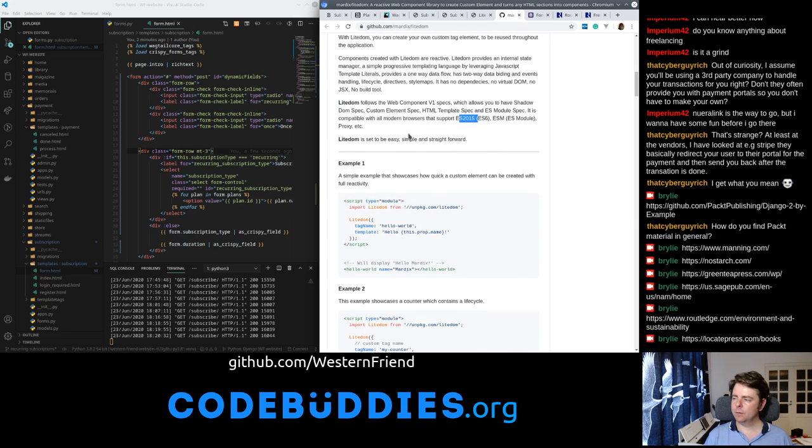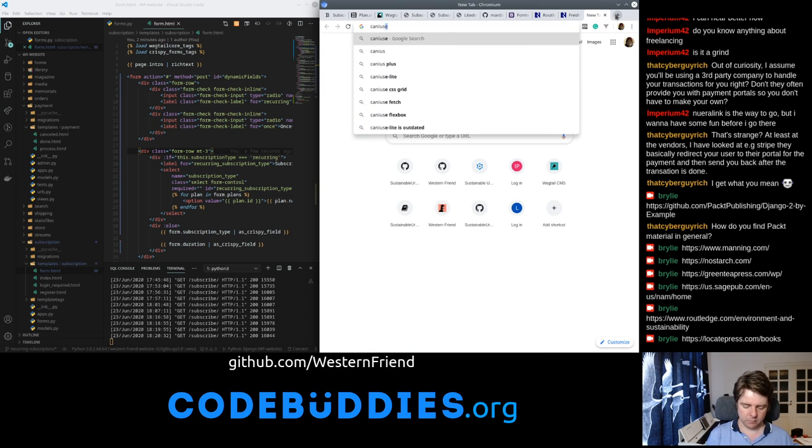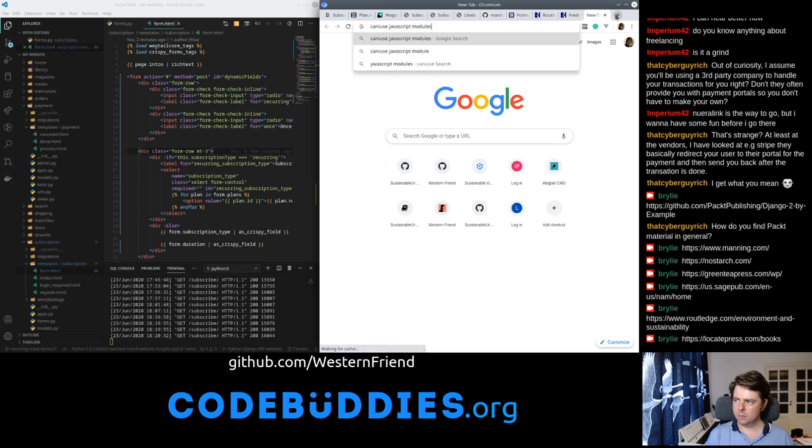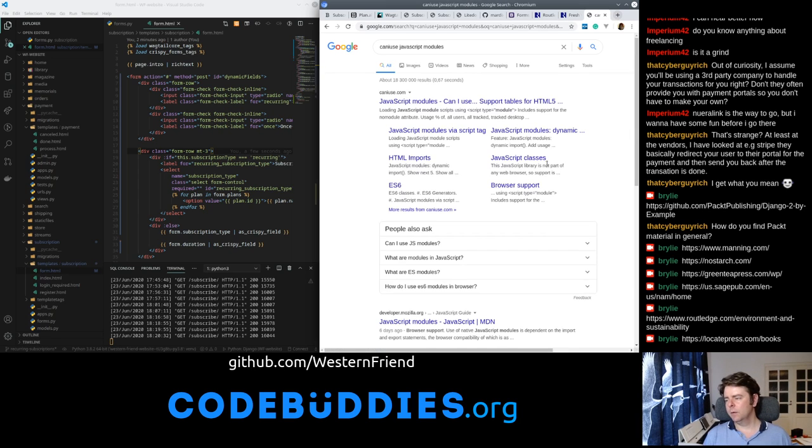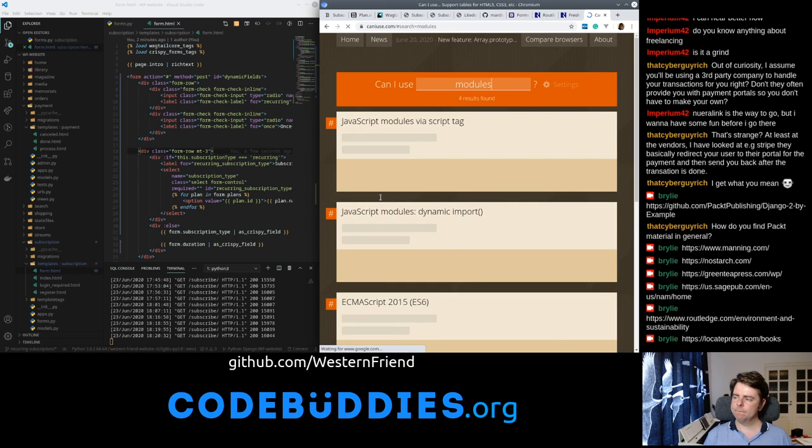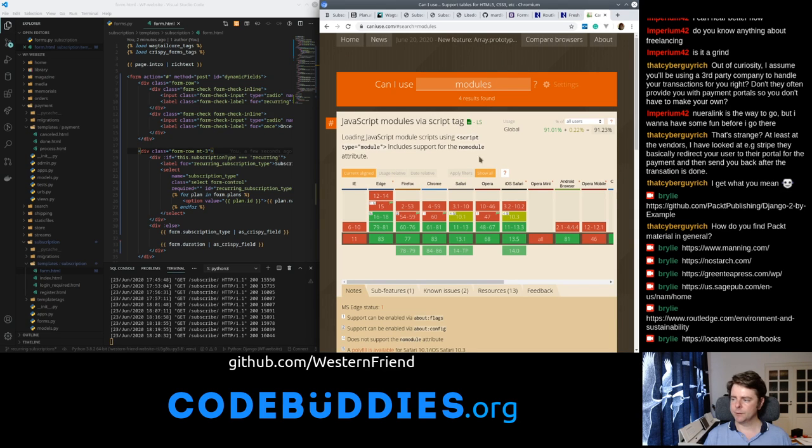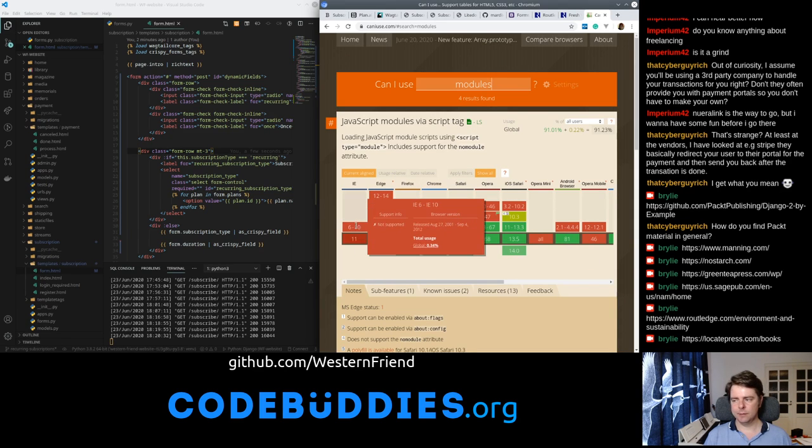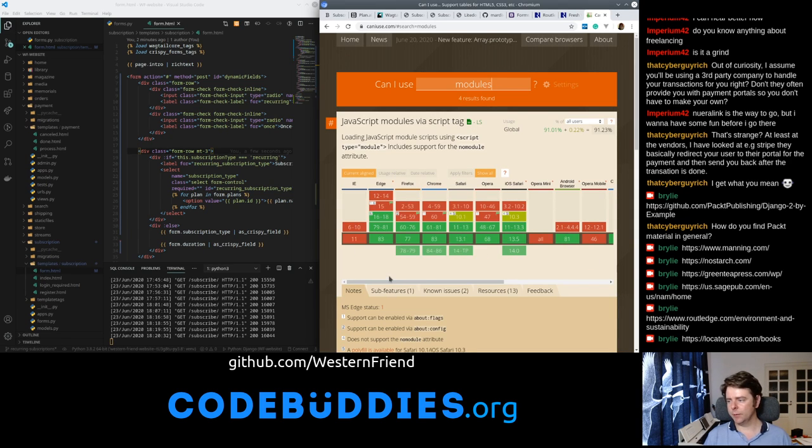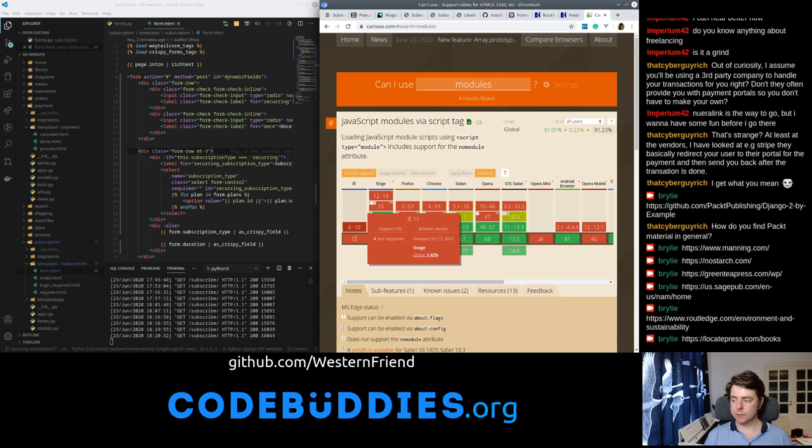So, can I use JavaScript modules by a script tag? Let's see—not Internet Explorer at all, but Microsoft doesn't even support Internet Explorer.